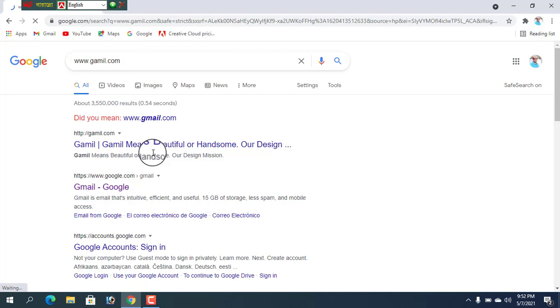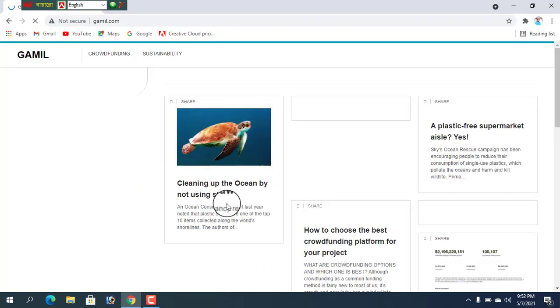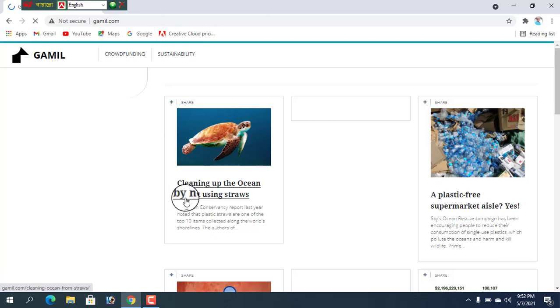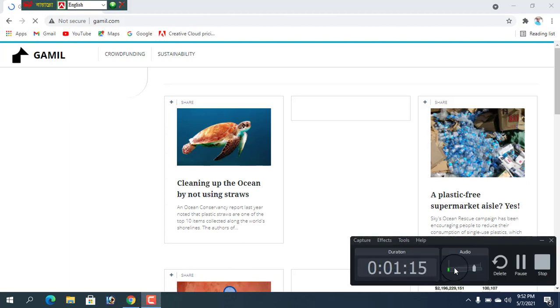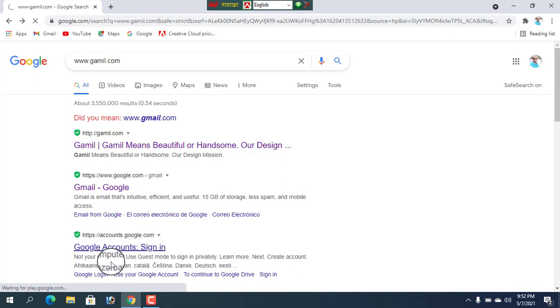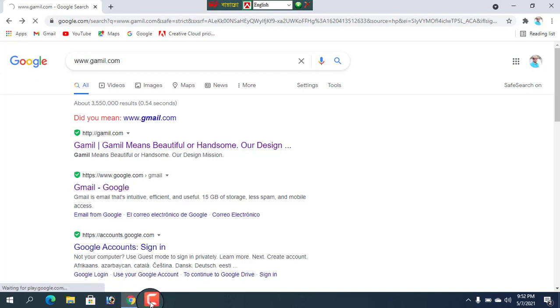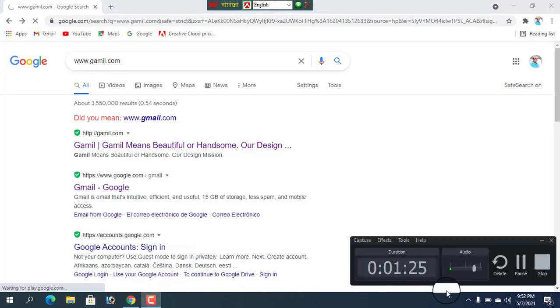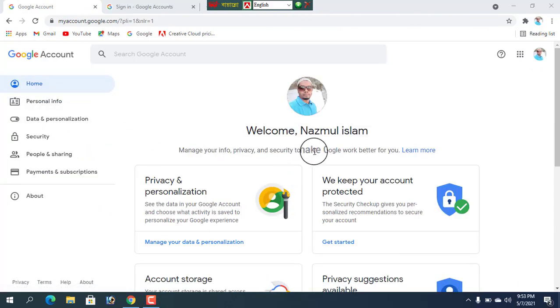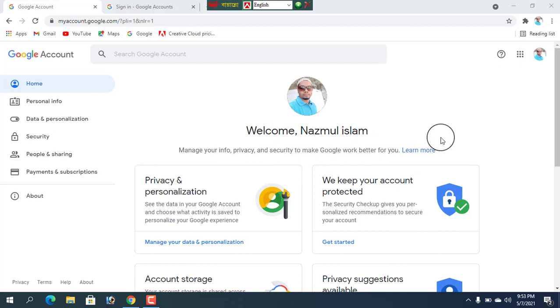We can open our account and verify gmail account. Look at gmail sign in. Click here. Look at loading here. You can see the gmail login. You can see the gmail account.